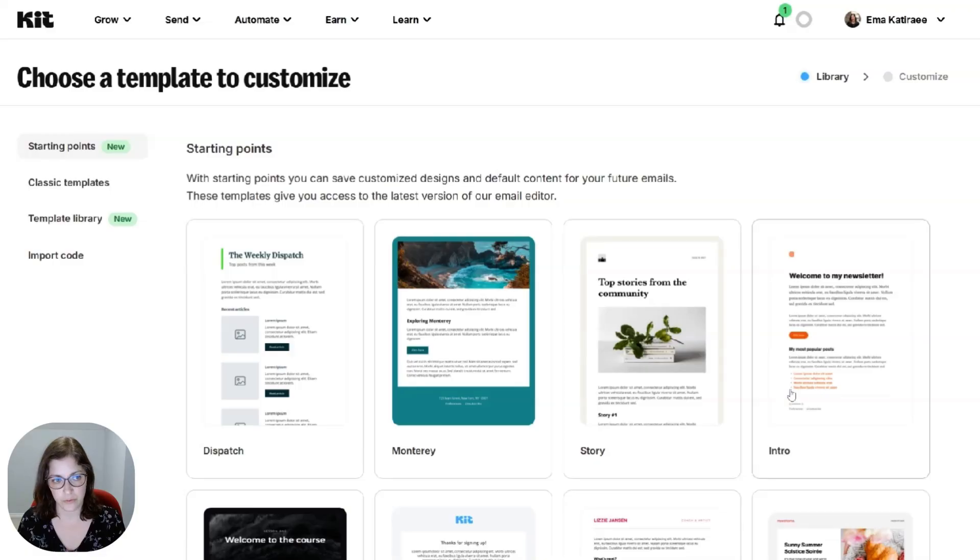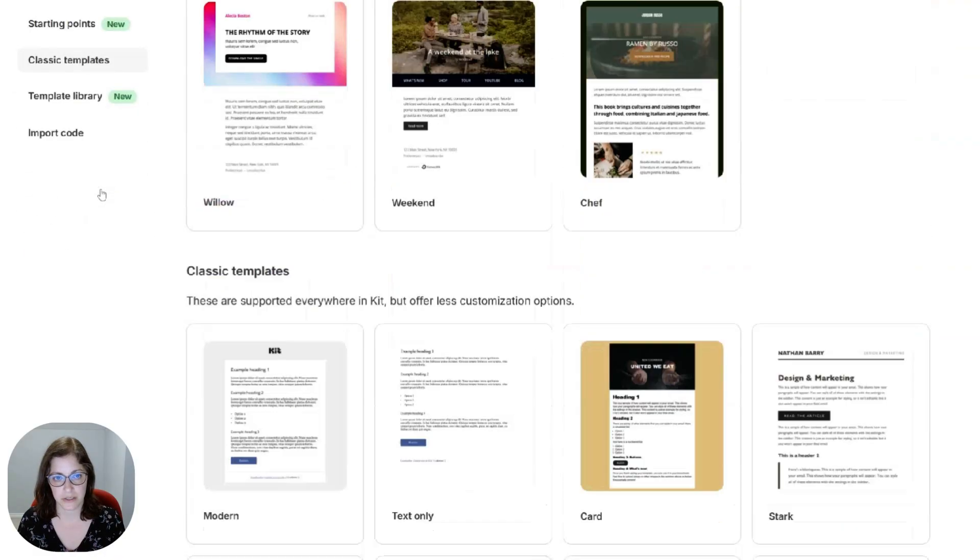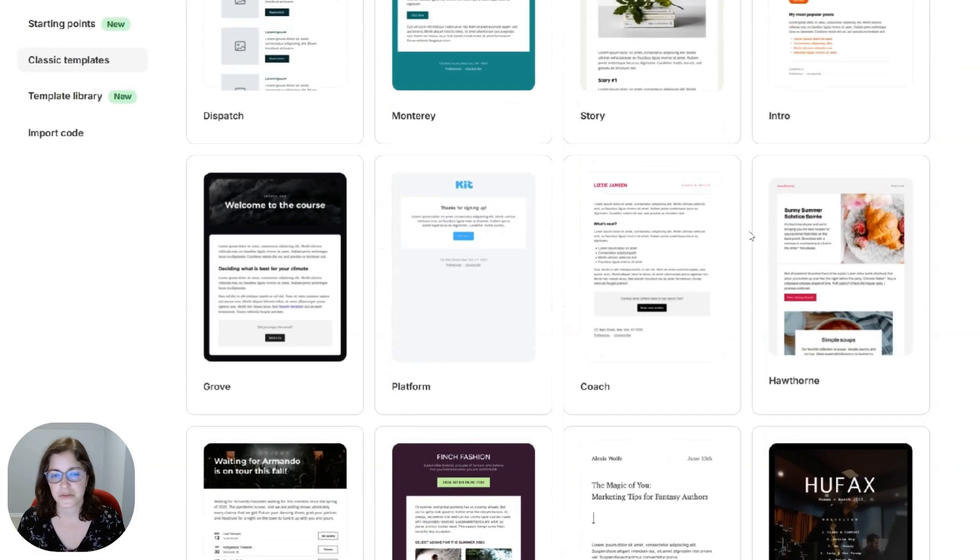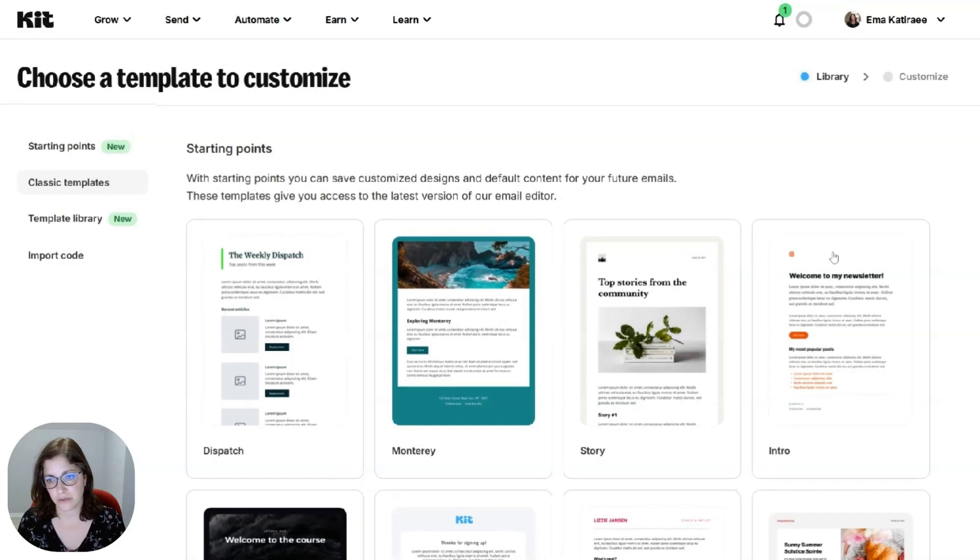So you can come here, look at these classic ones. They're like text only. There's a lot of options. So I'm just going to choose this one.